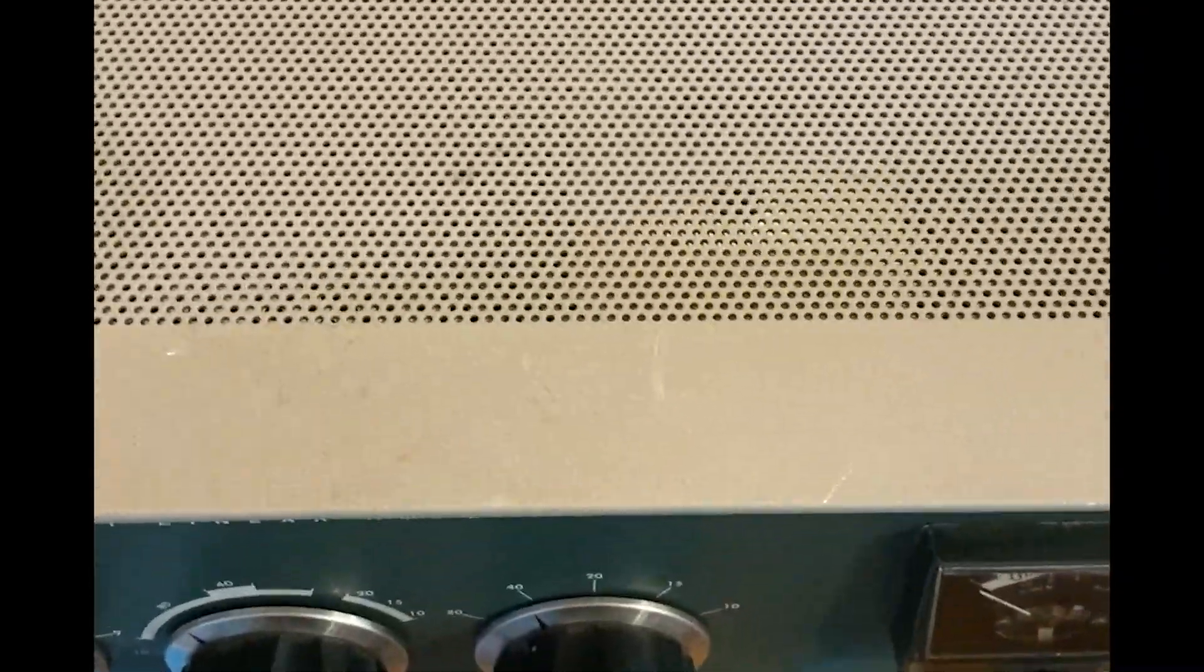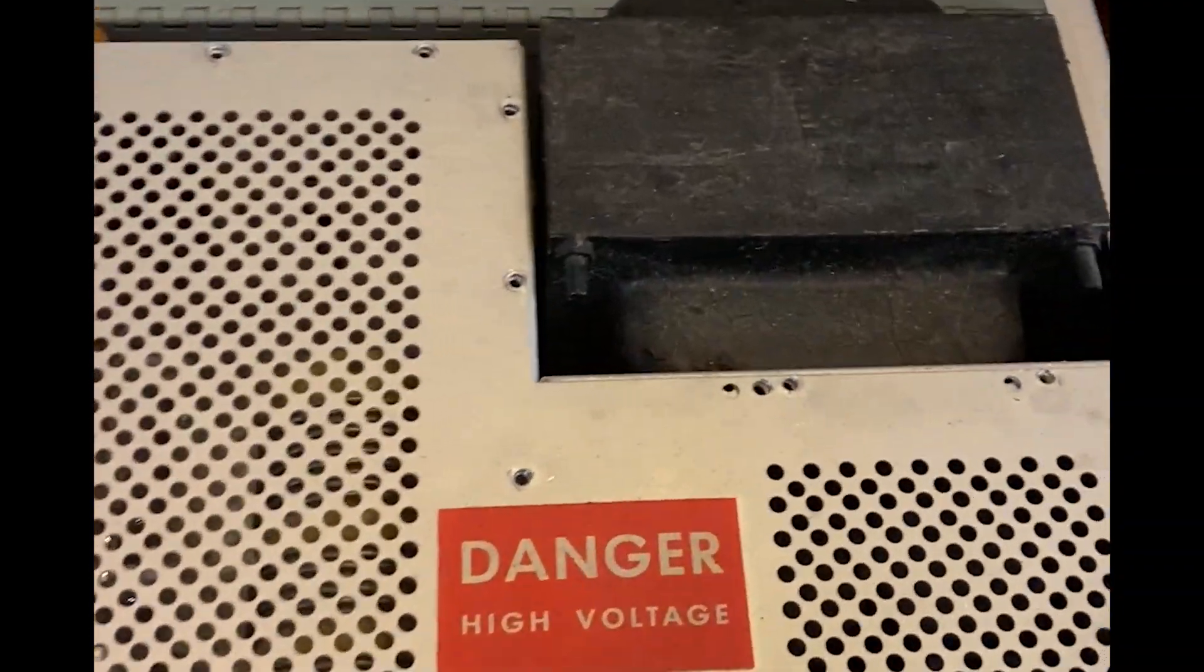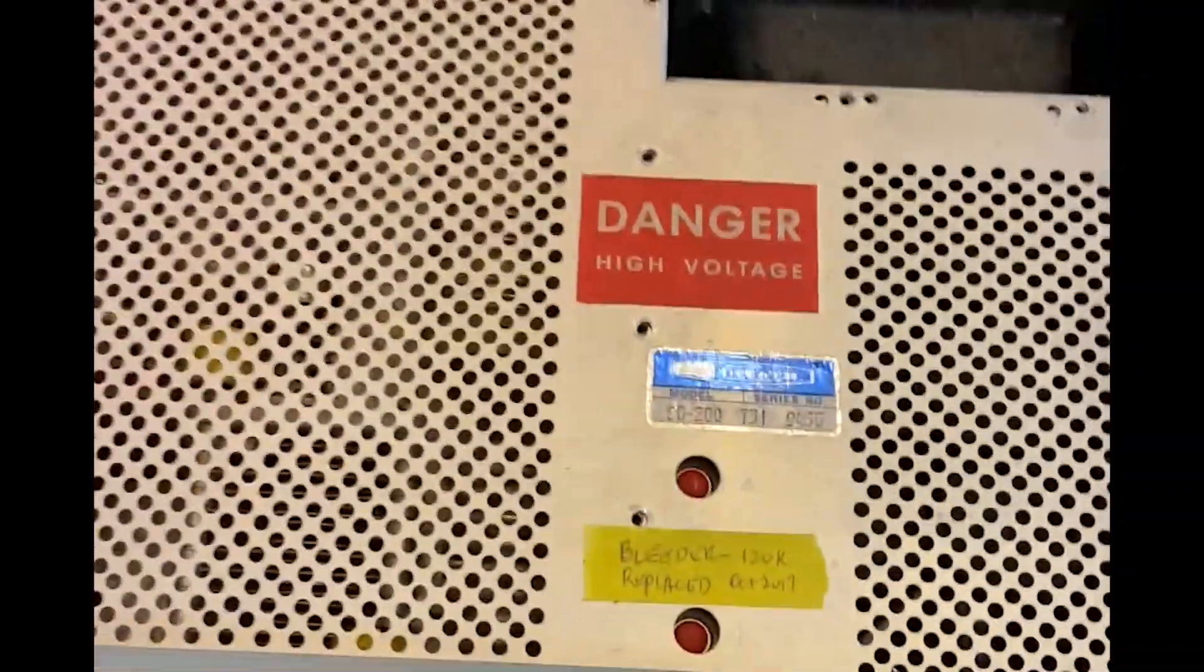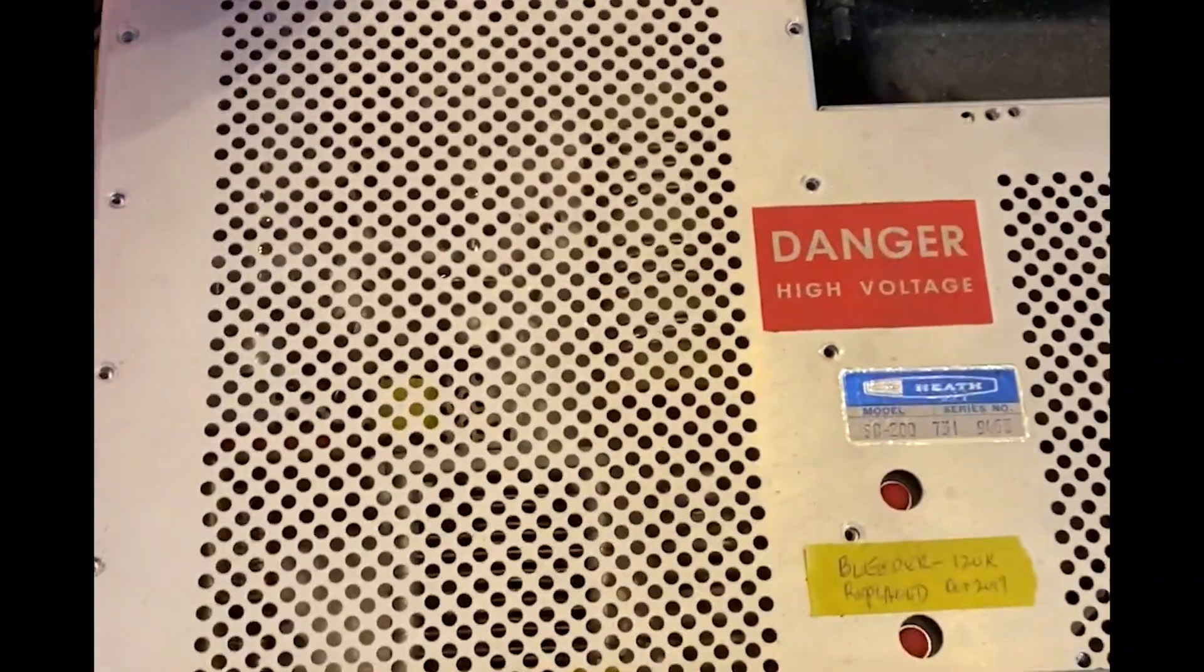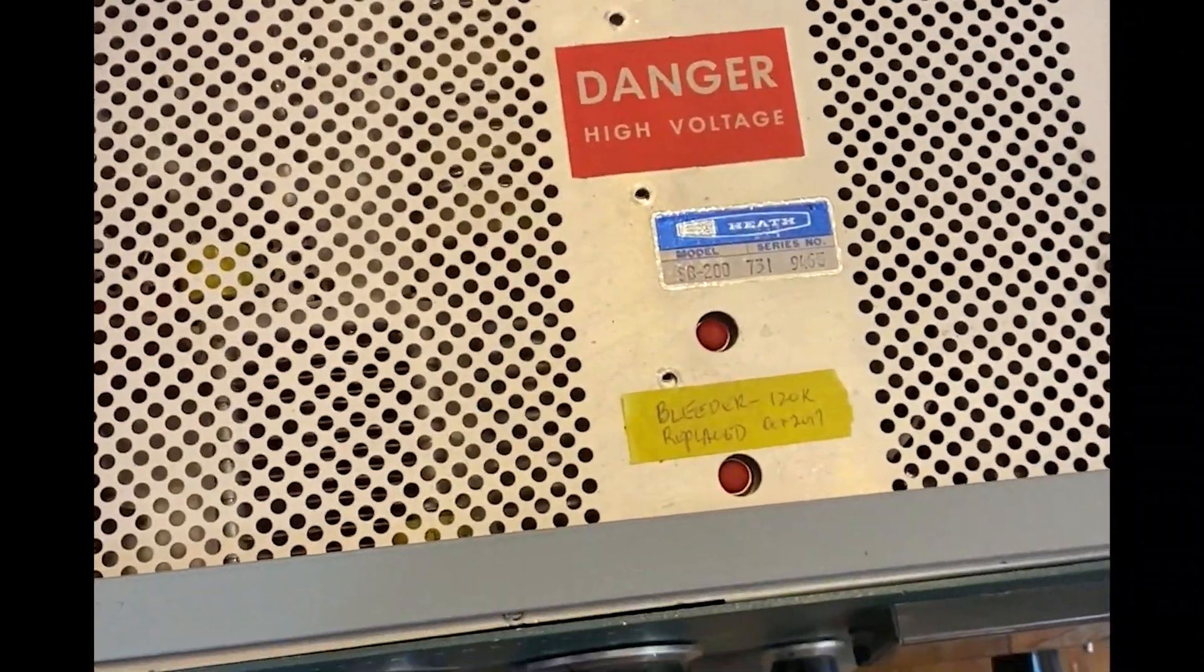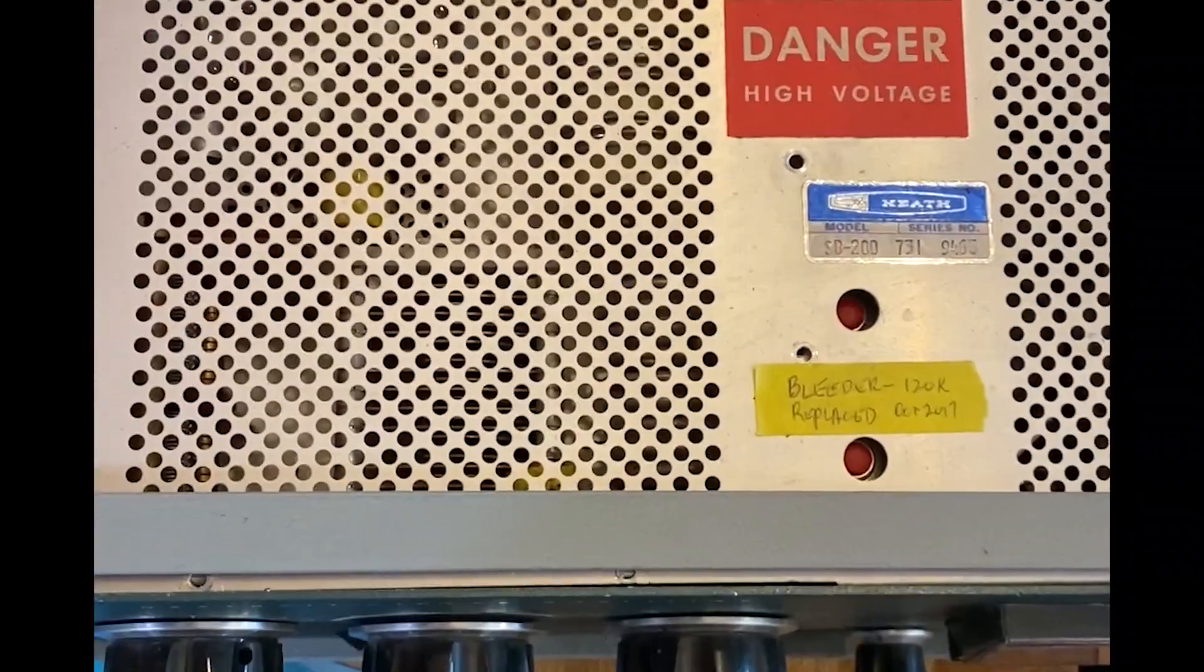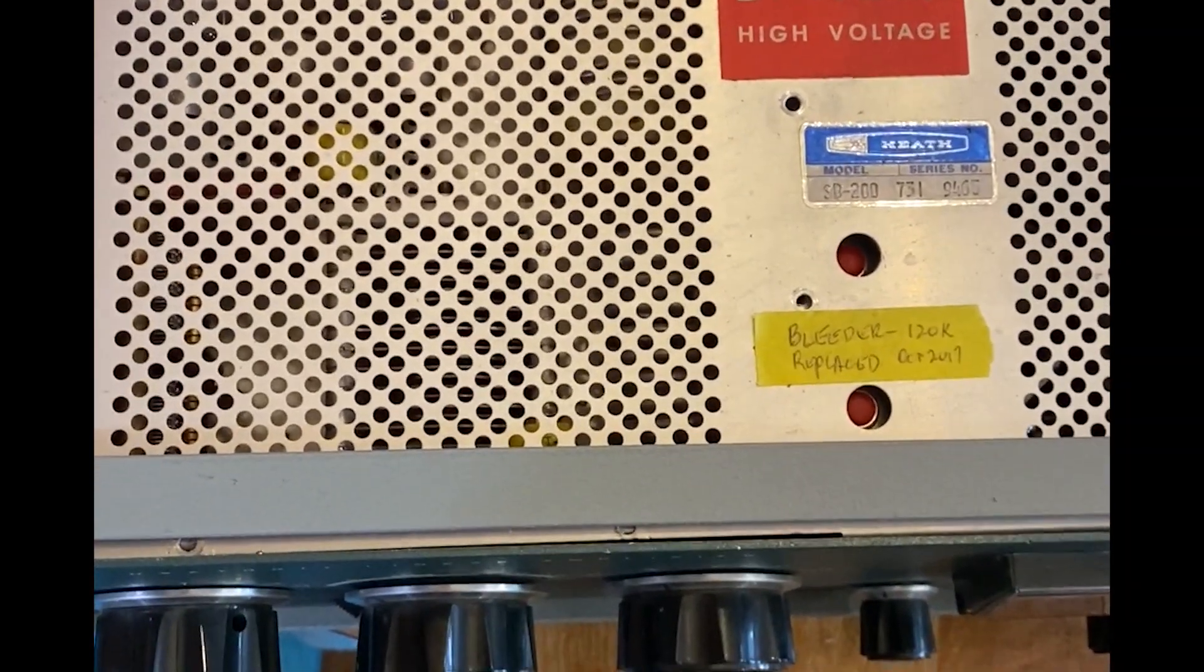After a little bit of finagling, I got it to the point where we can take off the top cover. Here we go, first time I've looked inside of an SB200 Heathkit amp.